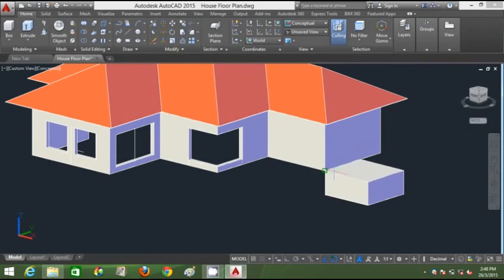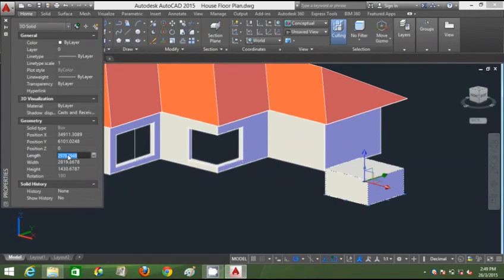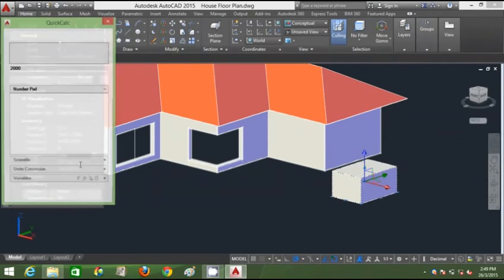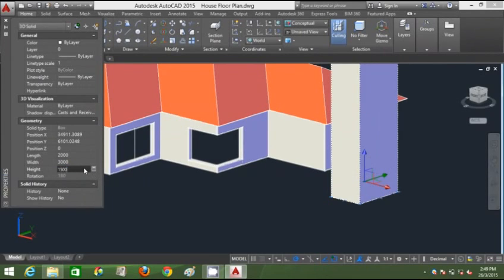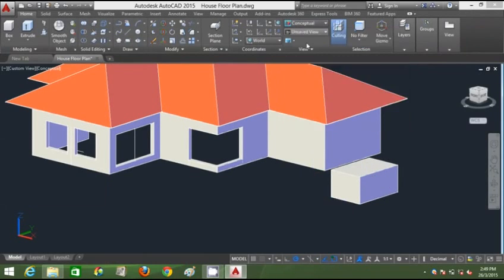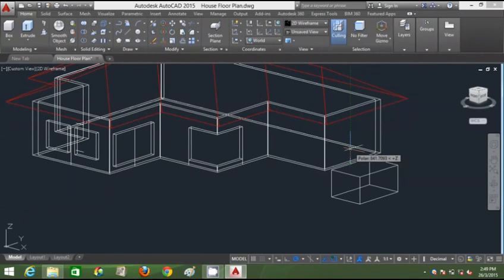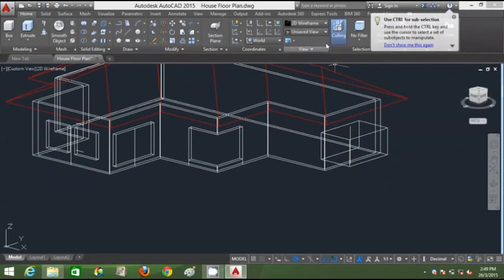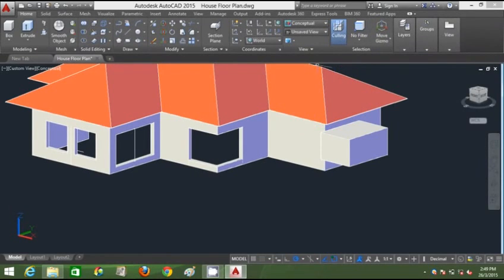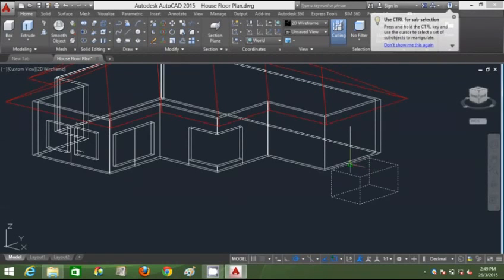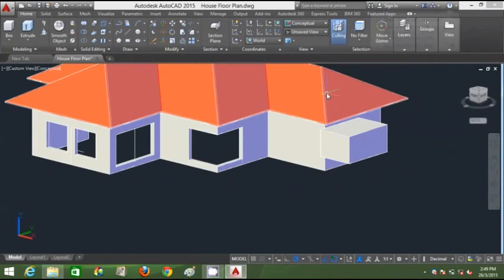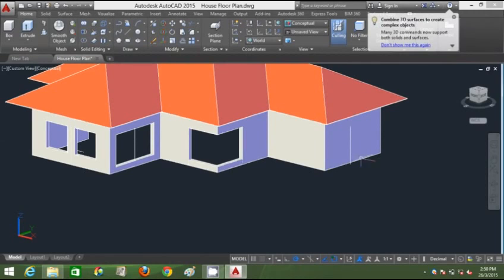Now I'll create a standard bedroom window. I'll create a box, right-click Properties, and set: length 2000, width 3000, height 1500. I'll go to wireframe, draw a reference line at 2100mm, move this box to that reference line by object-tracking, then go back to Conceptual.